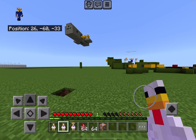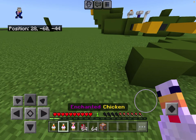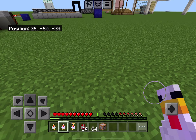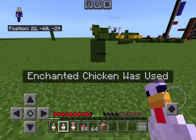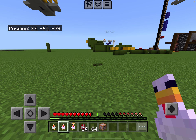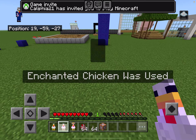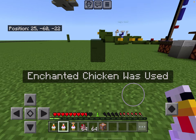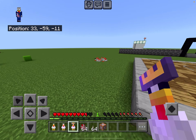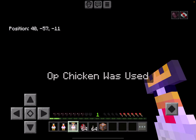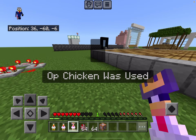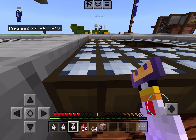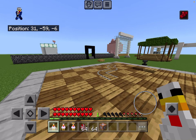The enchanted chicken doesn't give you hearts, but this is a world effect — it affects the whole entire world, every single player. The OP chicken does a lot more. The duration for the OP chicken is five seconds, the enchanted chicken is three seconds, and the normal chicken is one second.